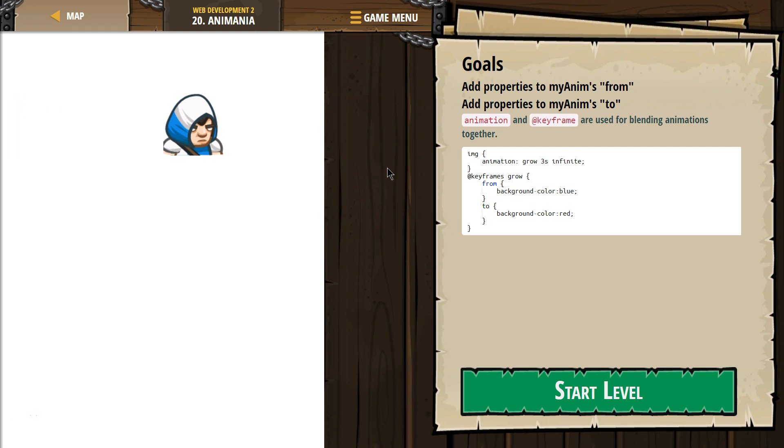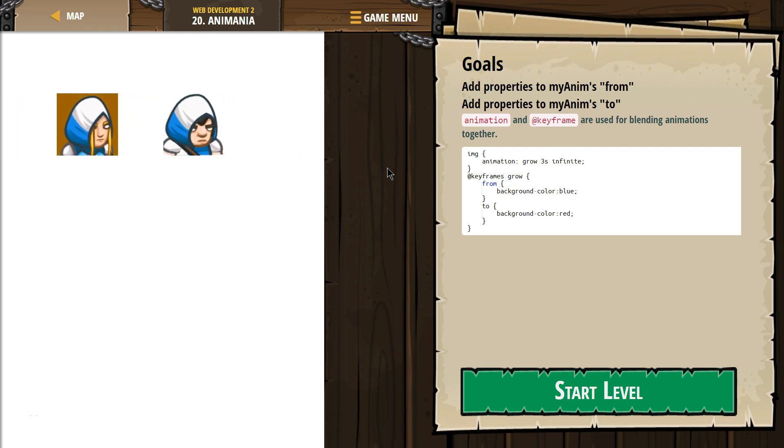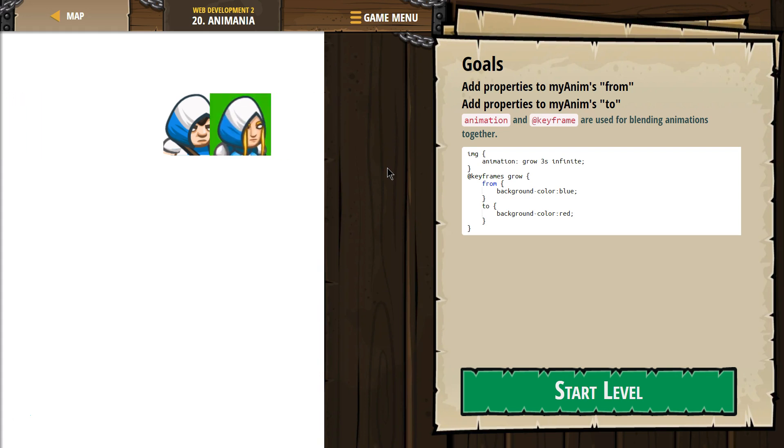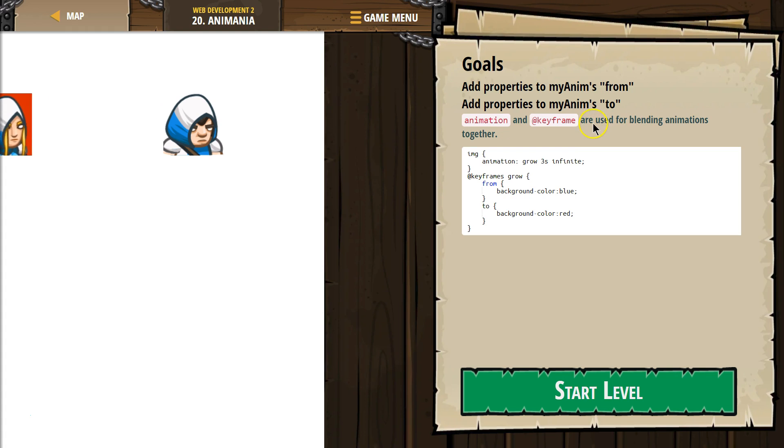Goals: add property to my anima's form. Oh, from. Add properties from. Add property to my anima's to.